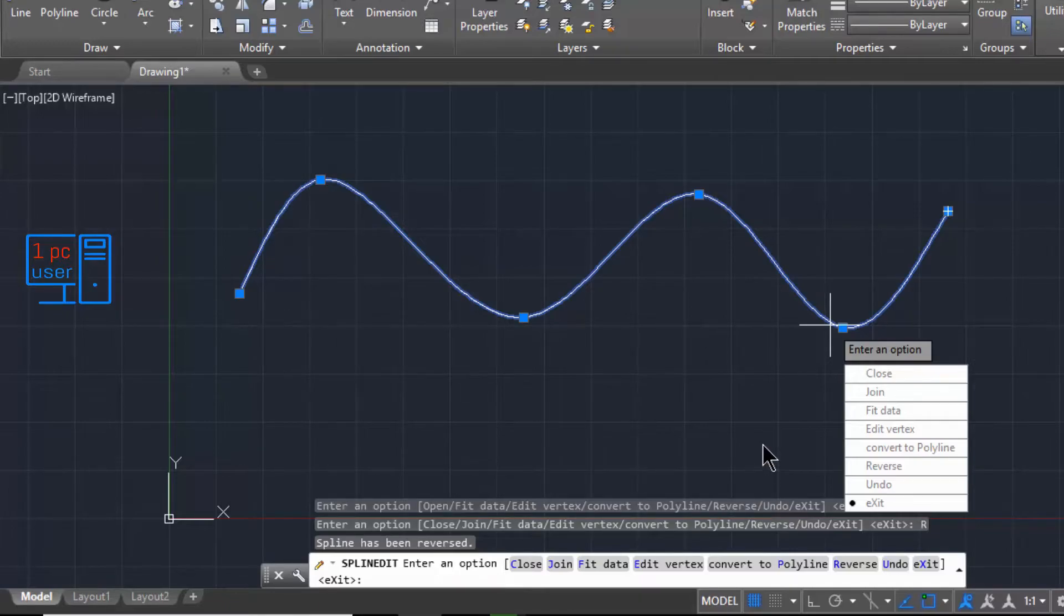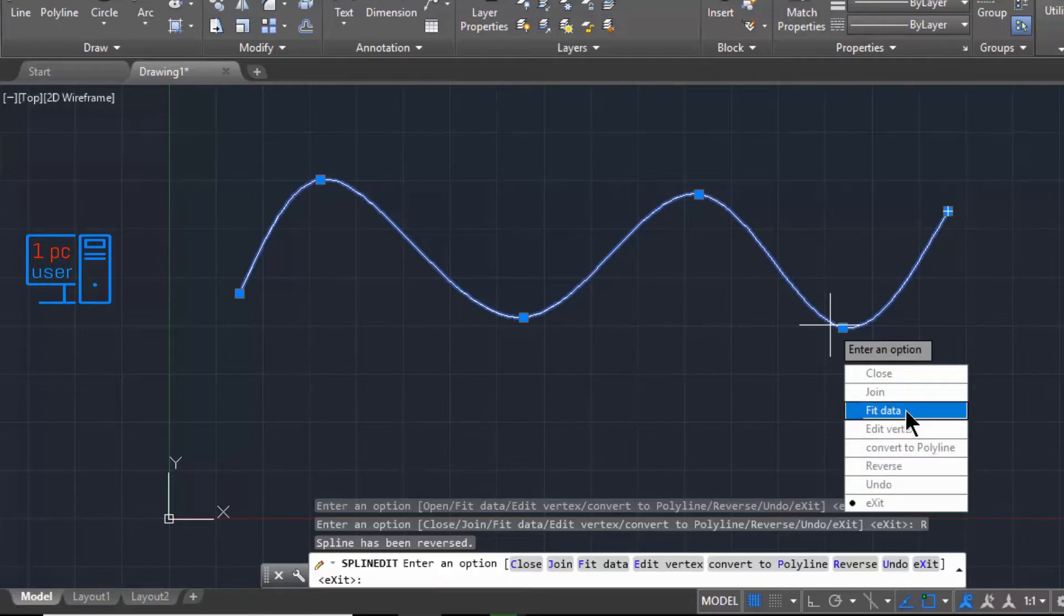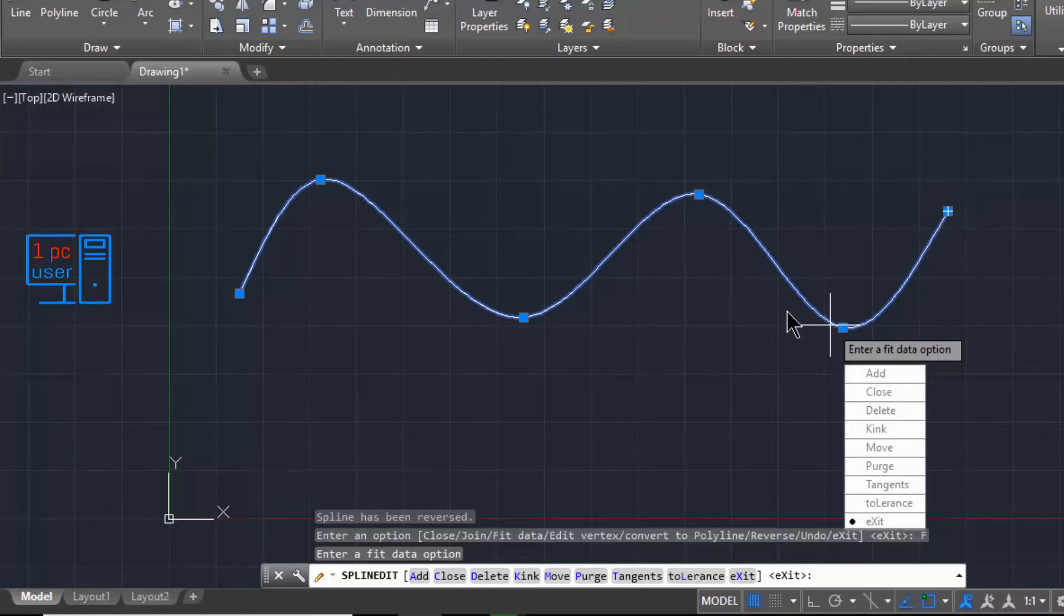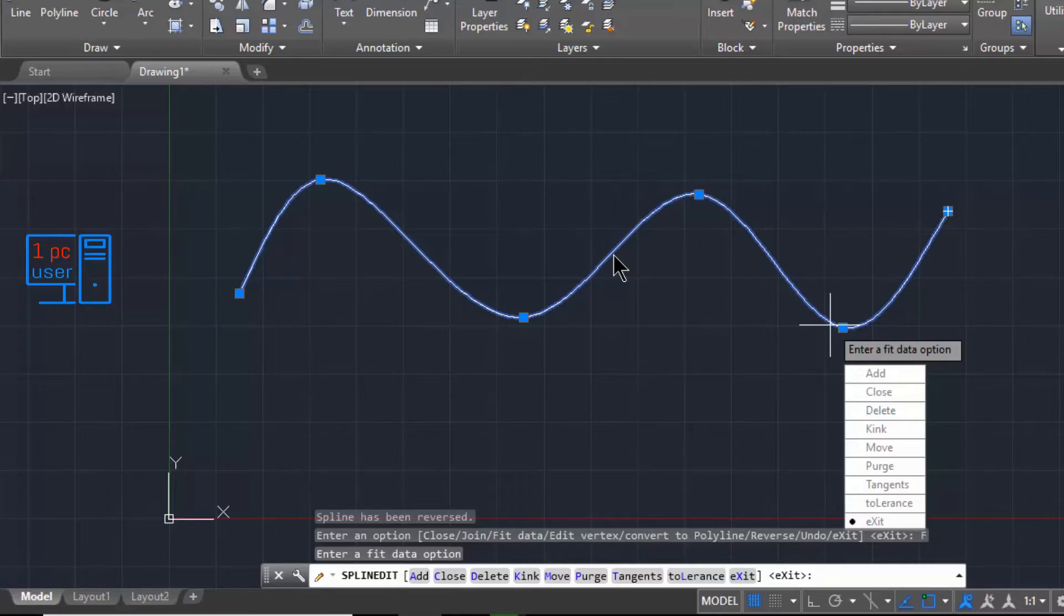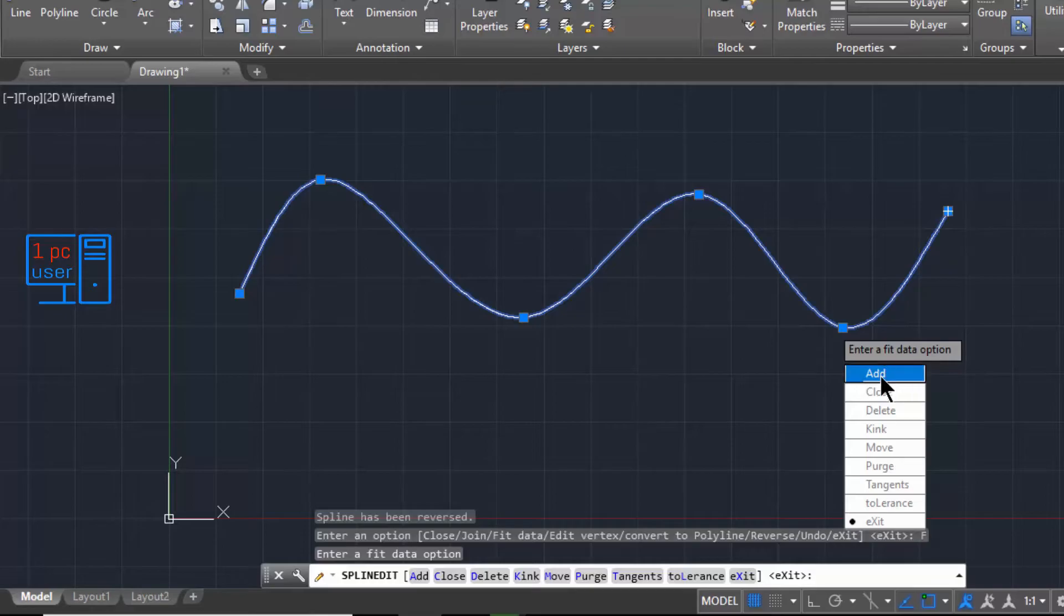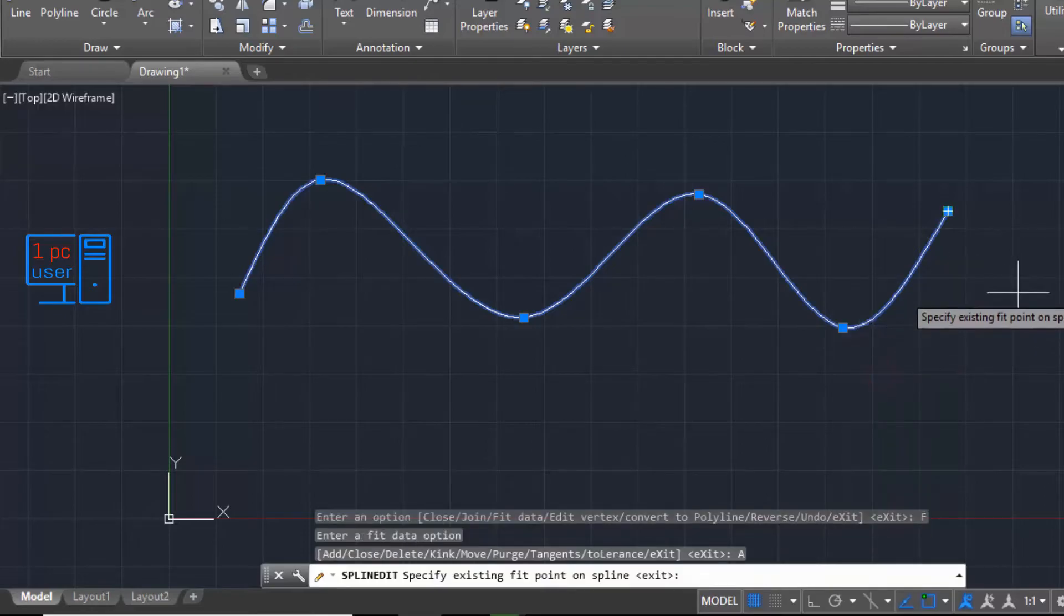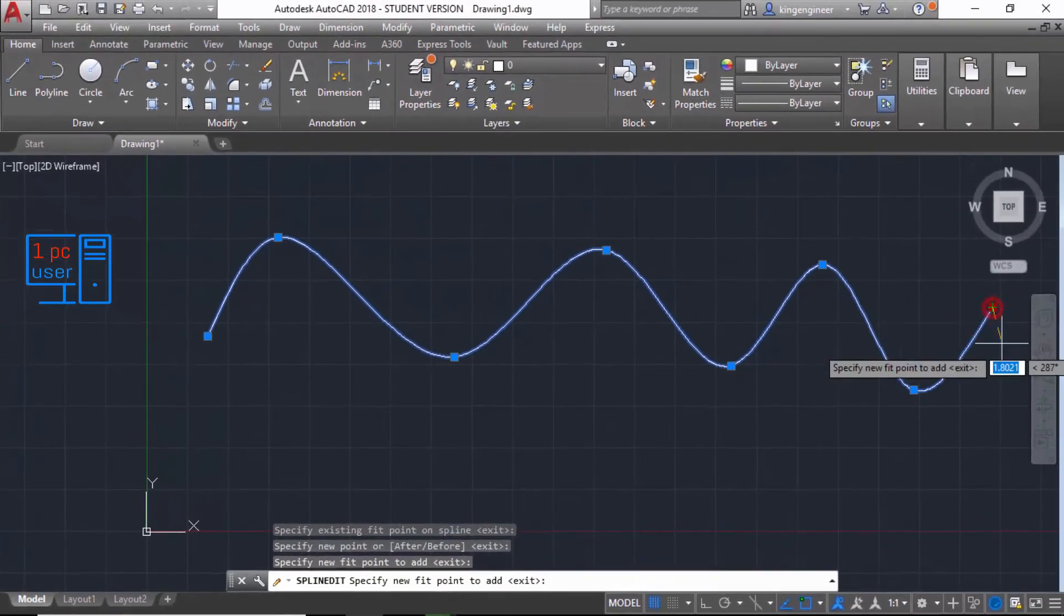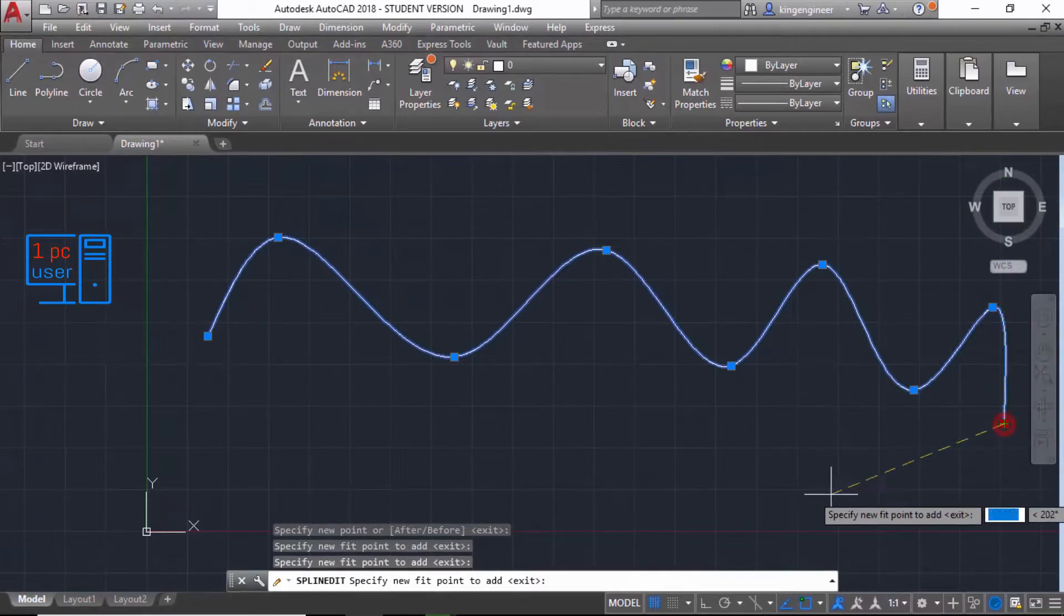And then here we have some options. Fit Data, you can add some points if you want to edit. For example, I want to edit the line from here but I don't have any points. For example, I want to continue drawing this spline. Then I can add some points, you can see here I can continue drawing the spline like this.